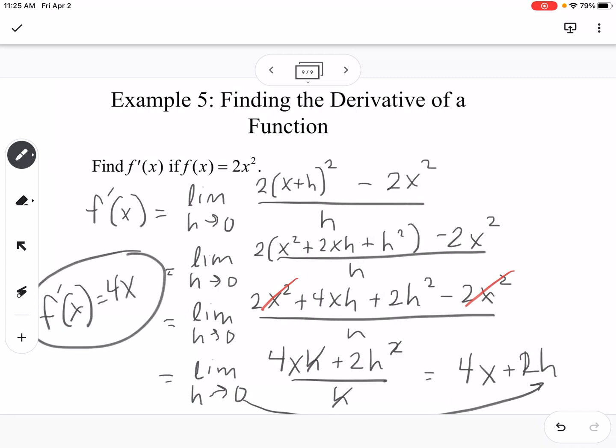Plugging in zero for h gives us a derivative of 4x. This problem just asks for the derivative, so 4x is our answer — it can be used to find the slope at any given point. If we want the slope when x is 1, we get 4; when x is 2, we get 8. You can plug in any number to find the slope at any given point.